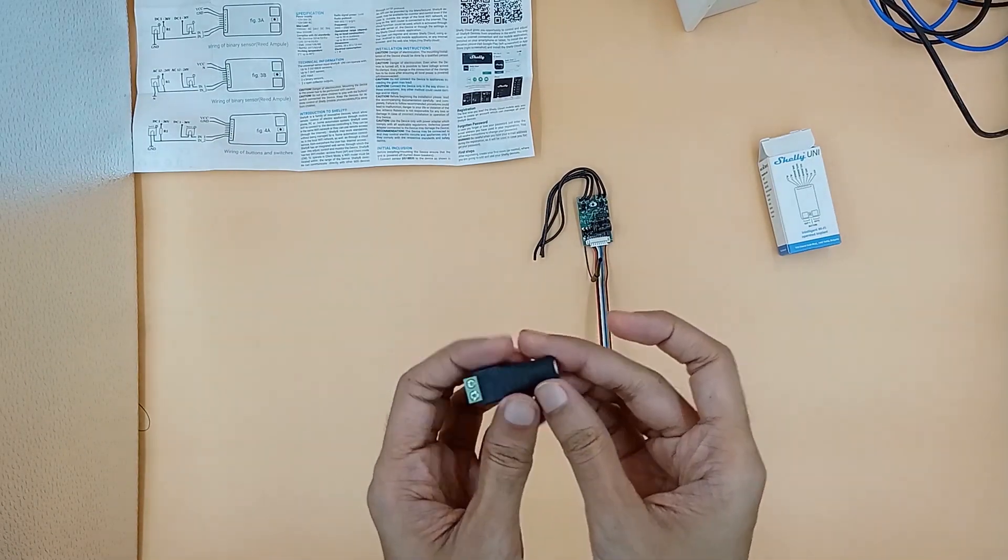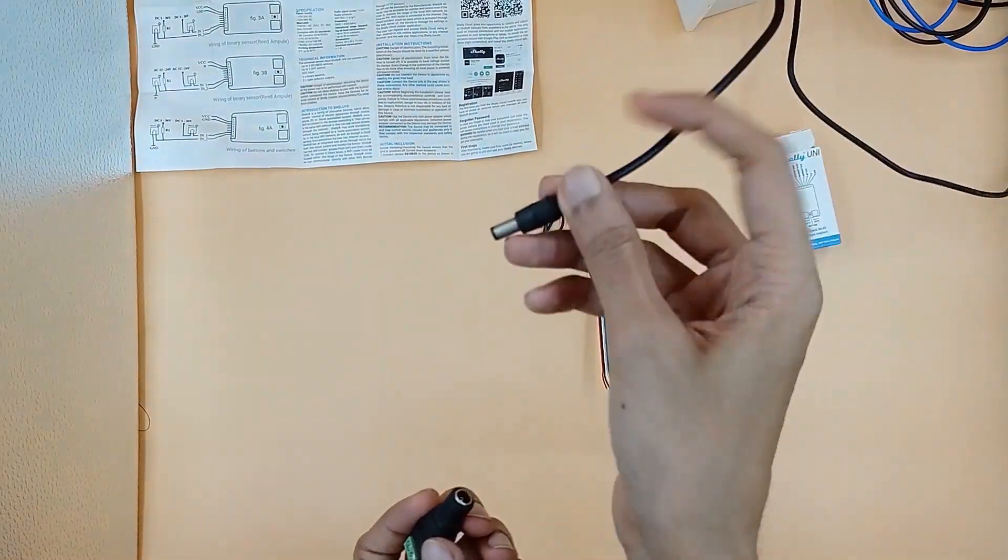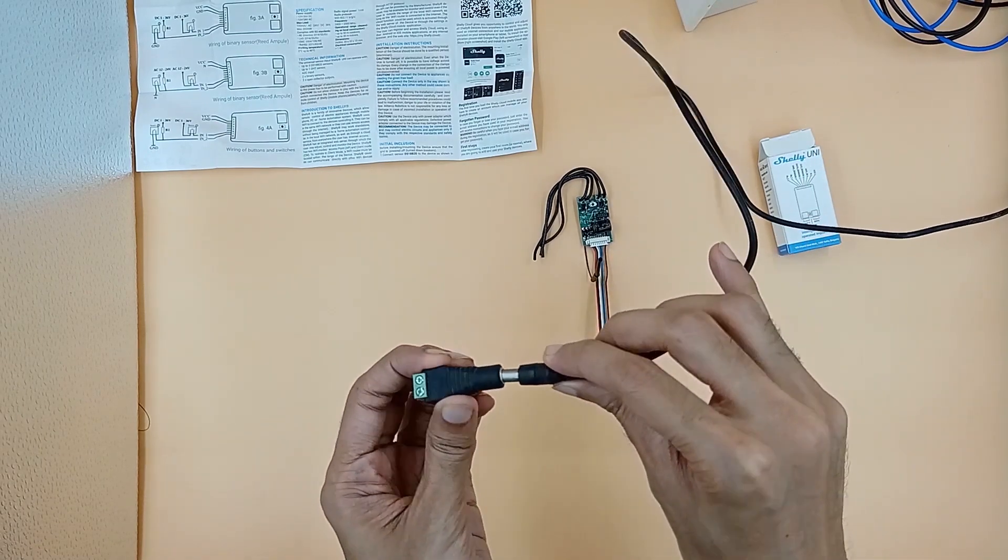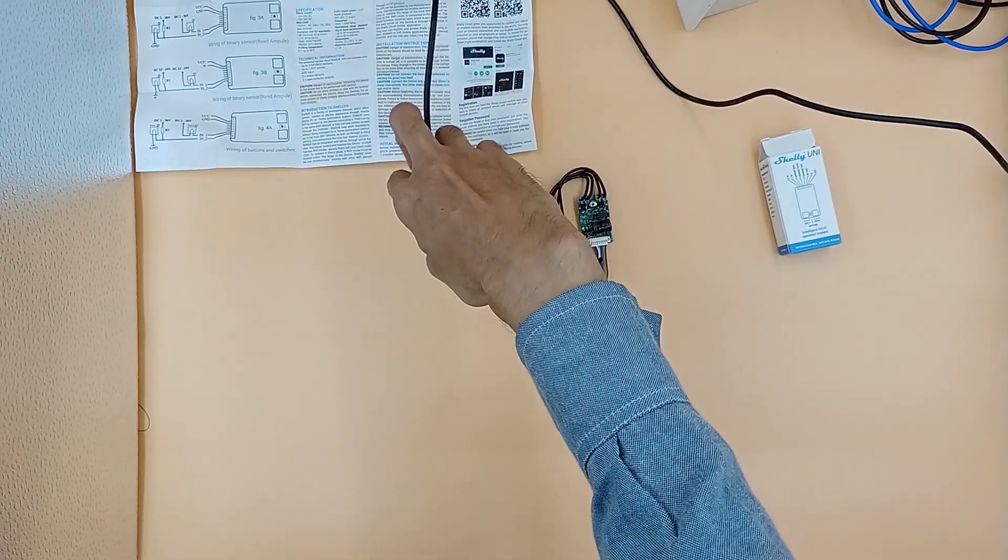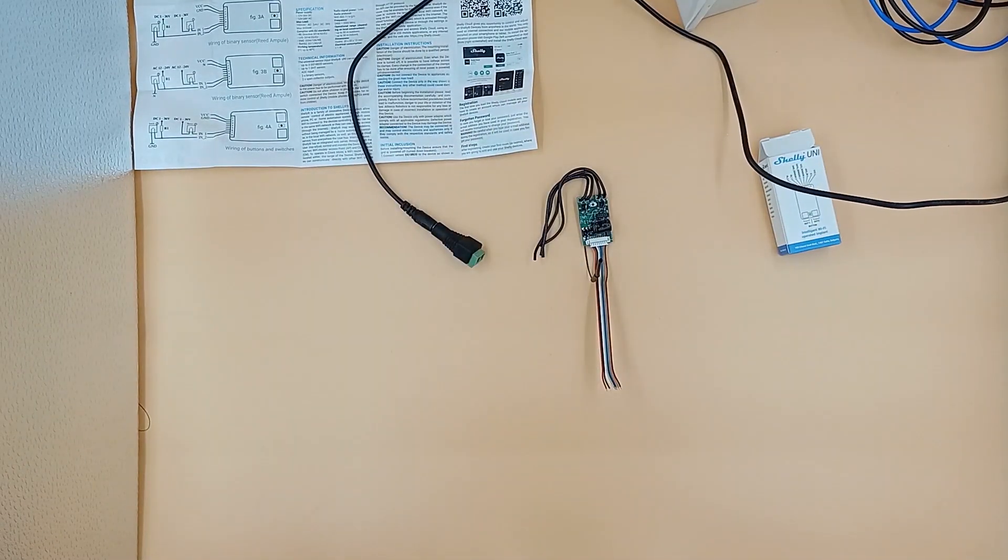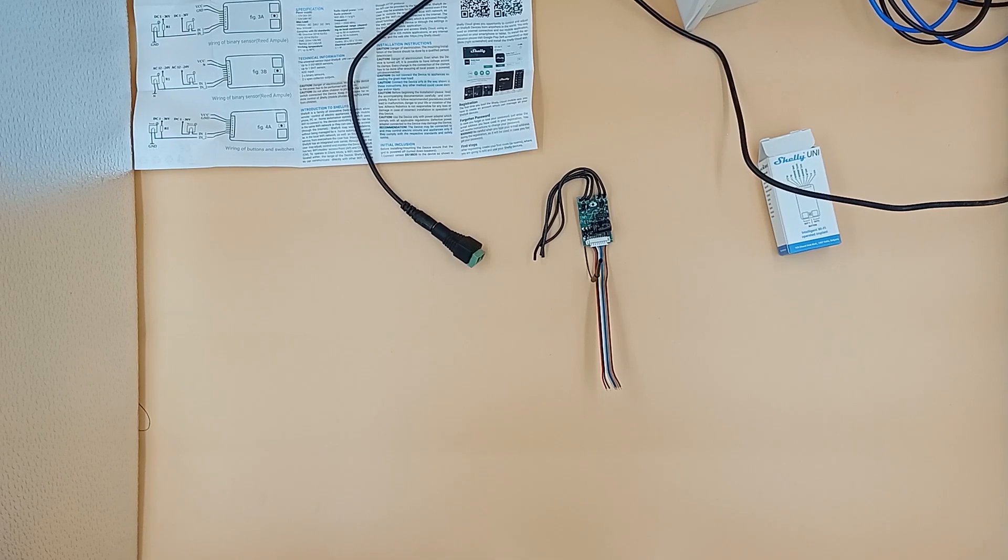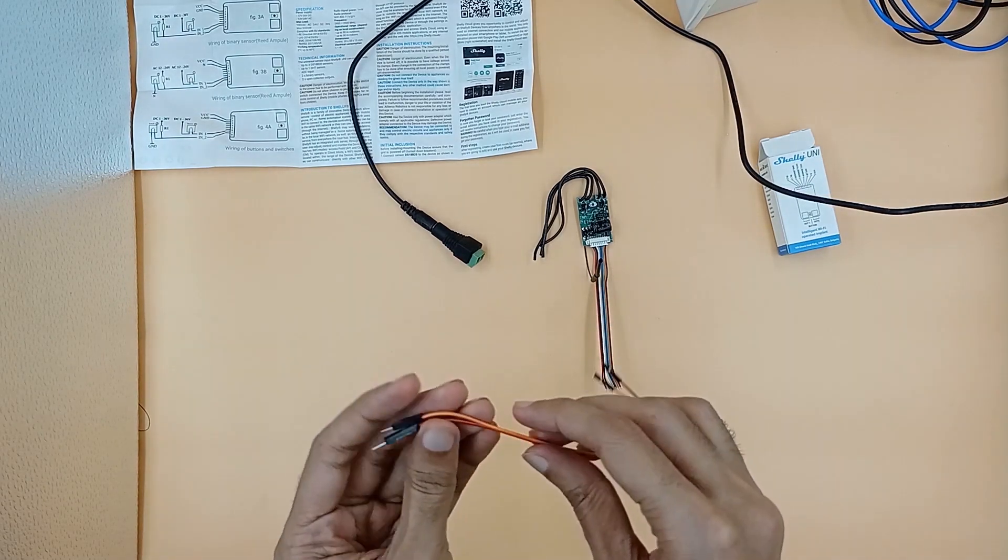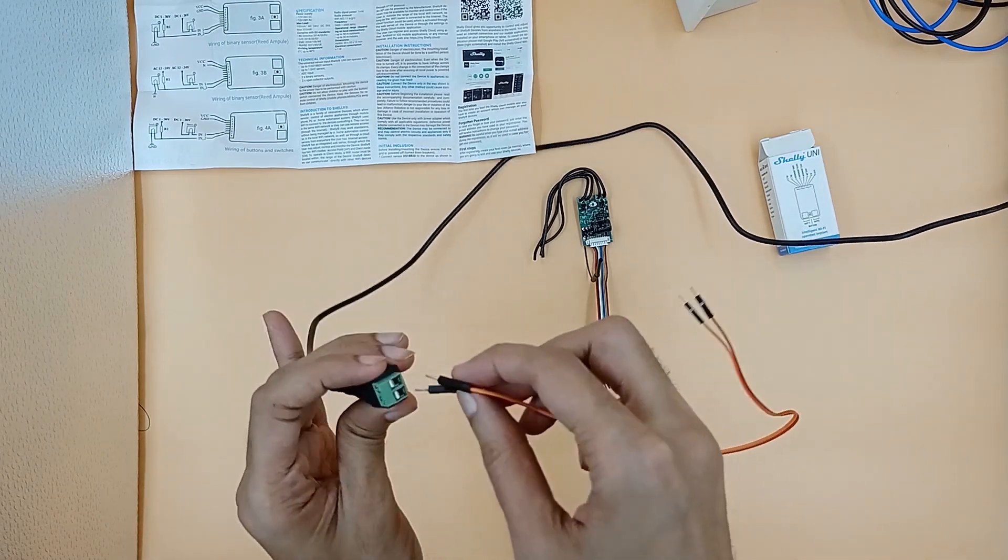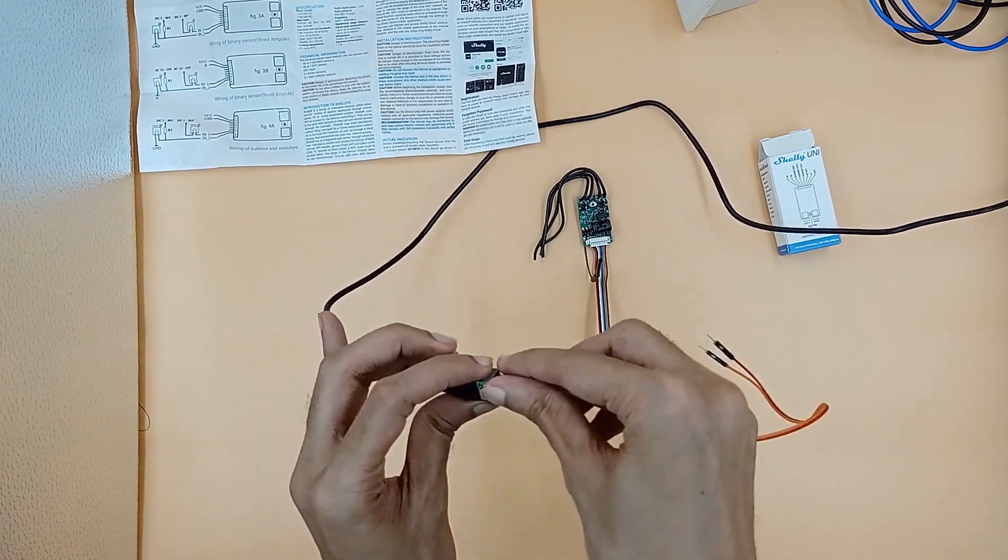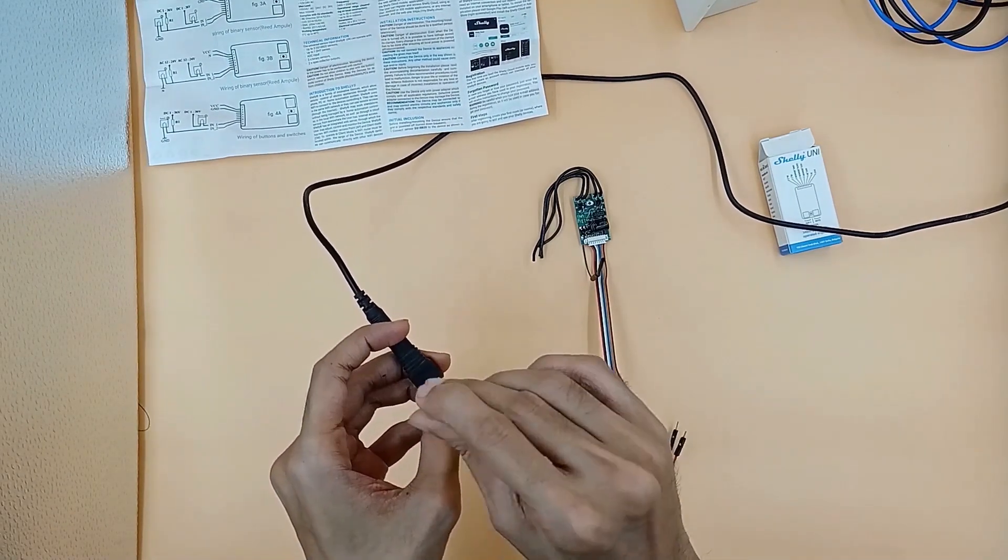Now we will take a 12V power supply and using a connector divide the power supply into positive and negative. The red wire is positive and orange wire is negative. Let's screw the wires into the connector.